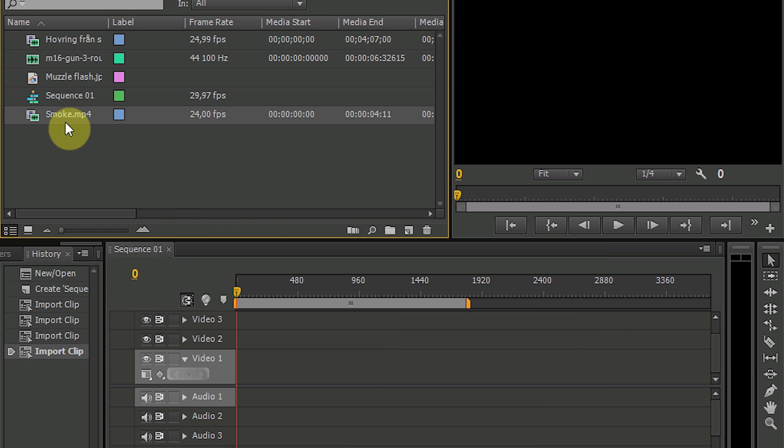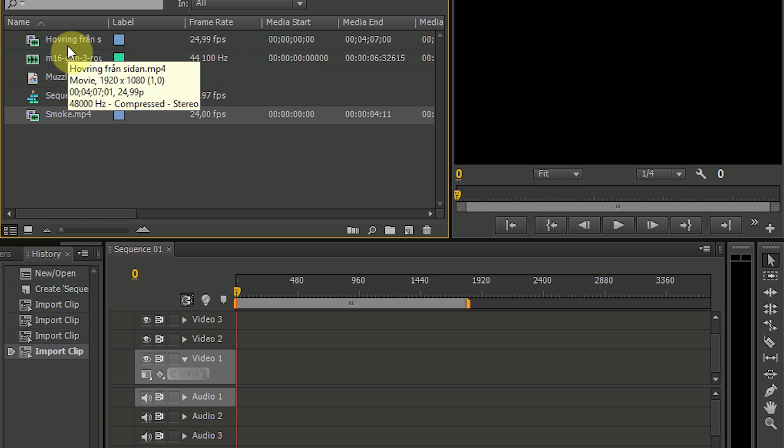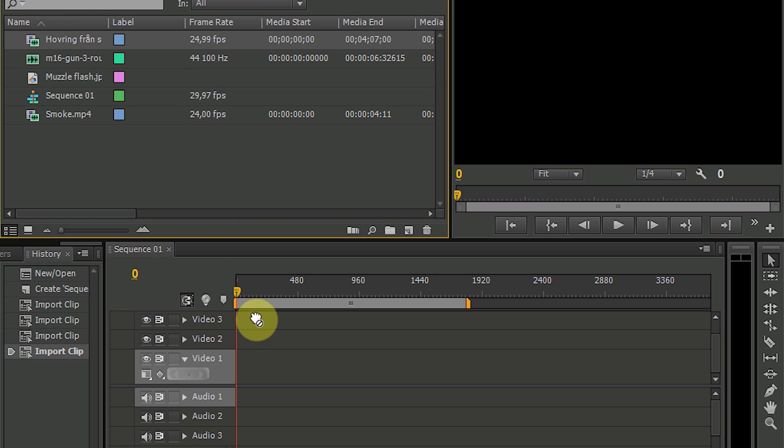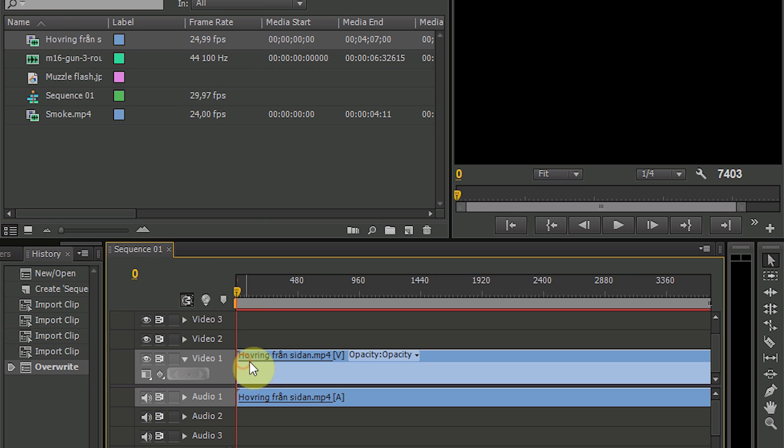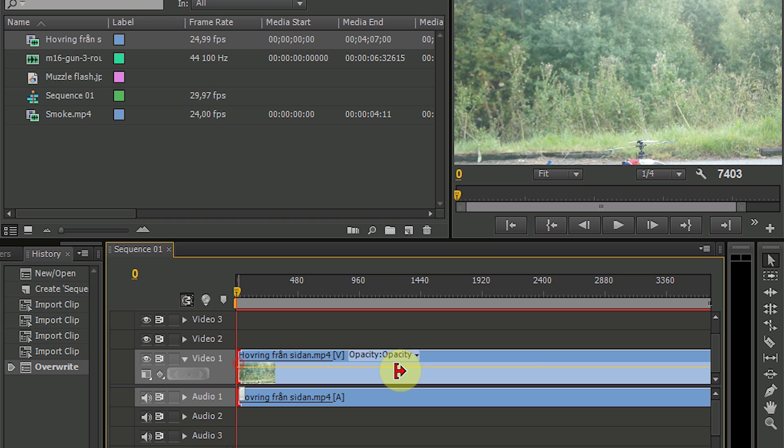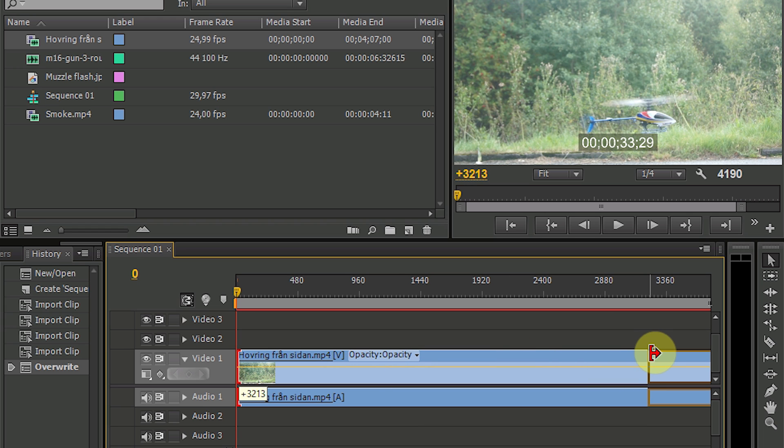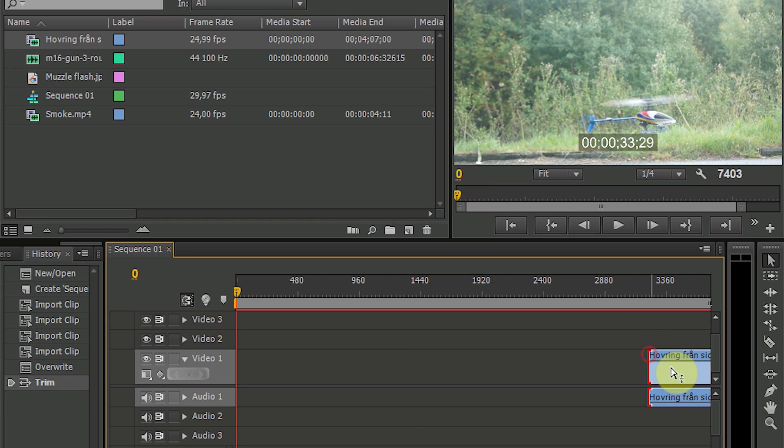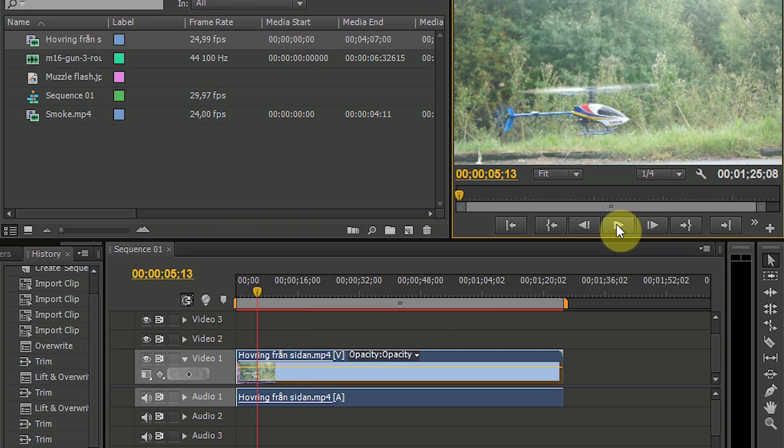Go ahead and place the video clip in the player and trim it to where you want the muzzle flash effect to be. So let's say I want my muzzle flash effect to appear here.